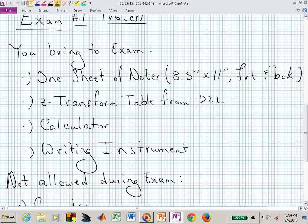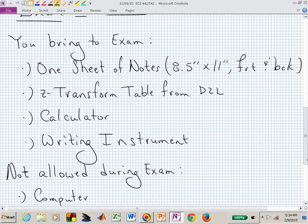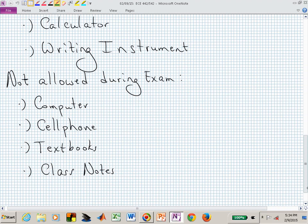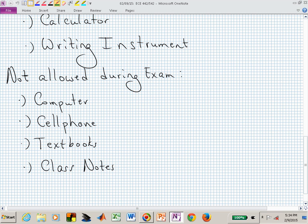You can bring in a Z-transform table from D2L or your own — just one extra page for that material. You can bring a calculator; I'm not going to screen those. Use whatever calculator you have and something to write with. You cannot bring a computer or your cell phone.